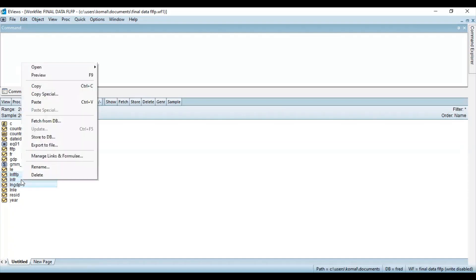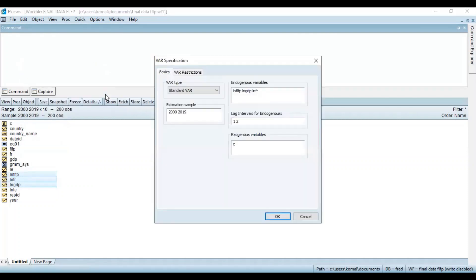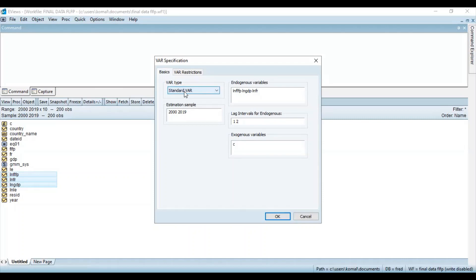Now open these as VAR. So VAR here is for the vector autoregression estimation. You can see over here the VAR specification and the VAR type is standard VAR and the estimation sample is from 2000 to 2019. Endogenous variables in the model are 3. Lag intervals for endogenous are 1, 2 and exogenous variable is C, the constant.